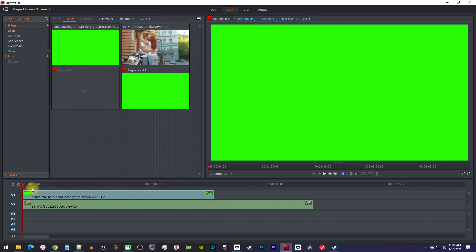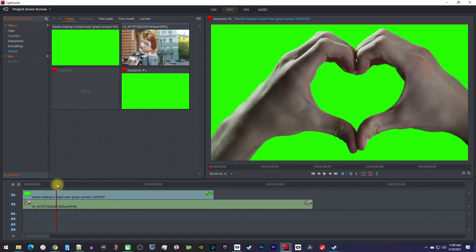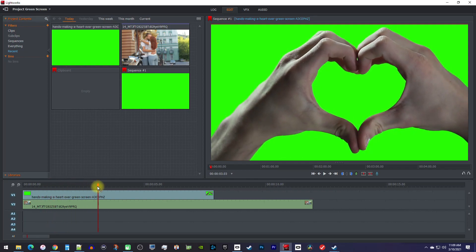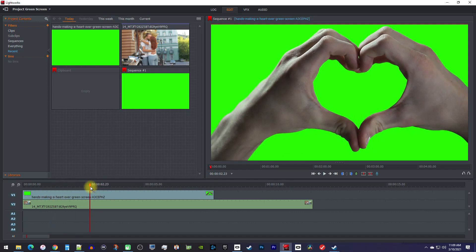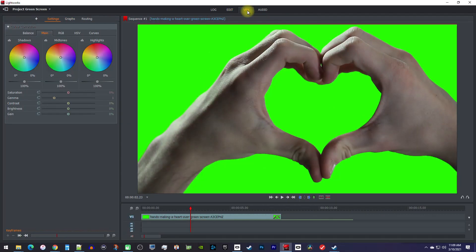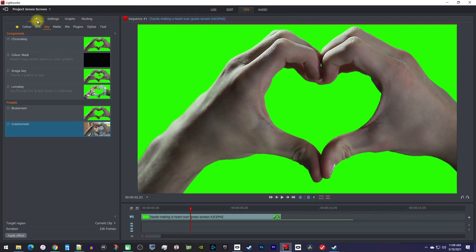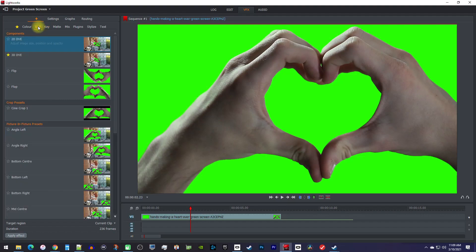So next, let's go over to the VFX tab. Over on the left side, click the plus button to add a new effect. Go to DVE and drag the 2D DVE effect onto your green screen clip.